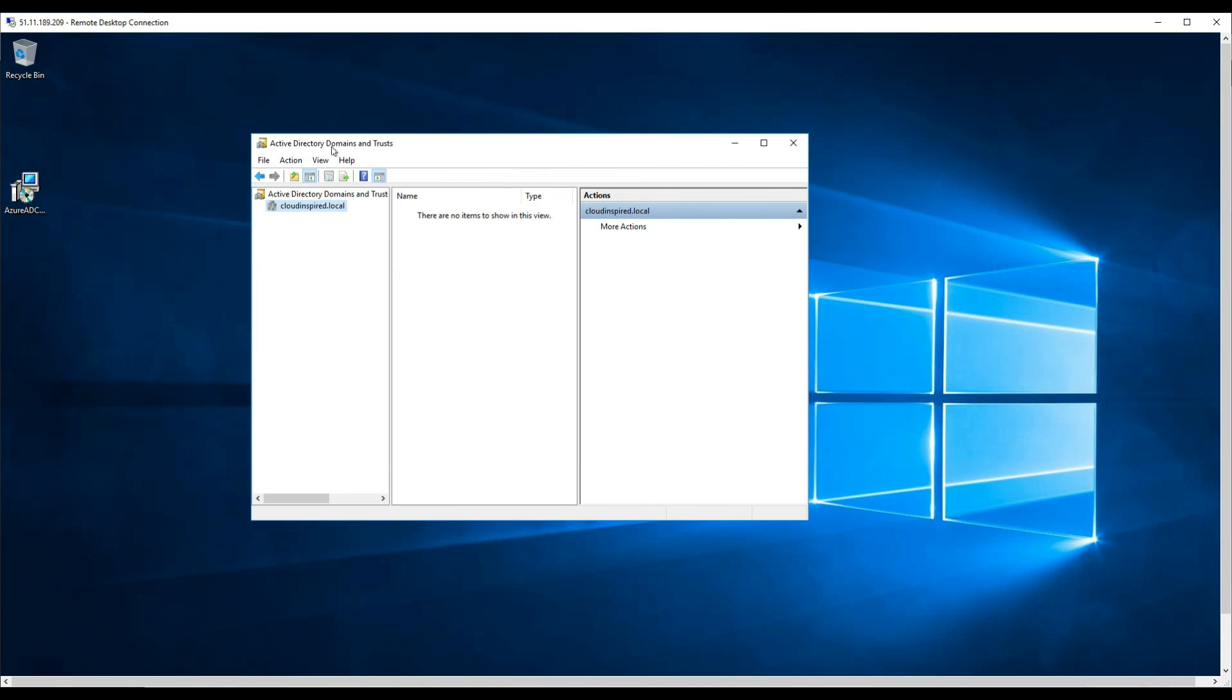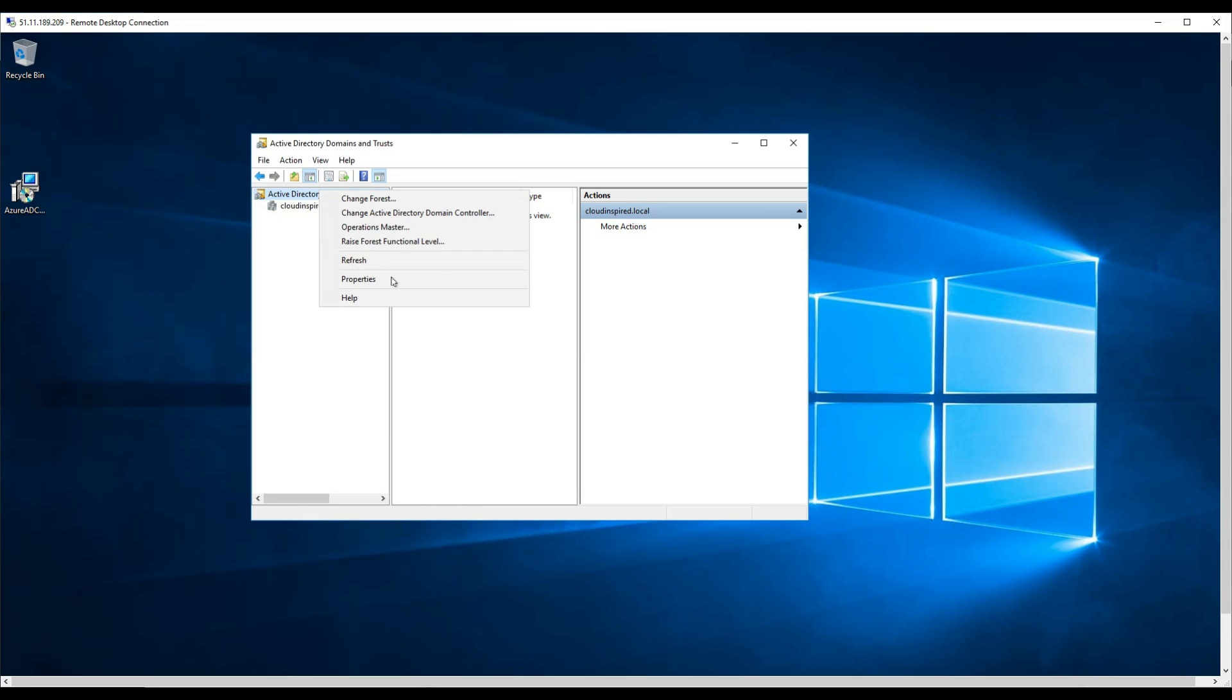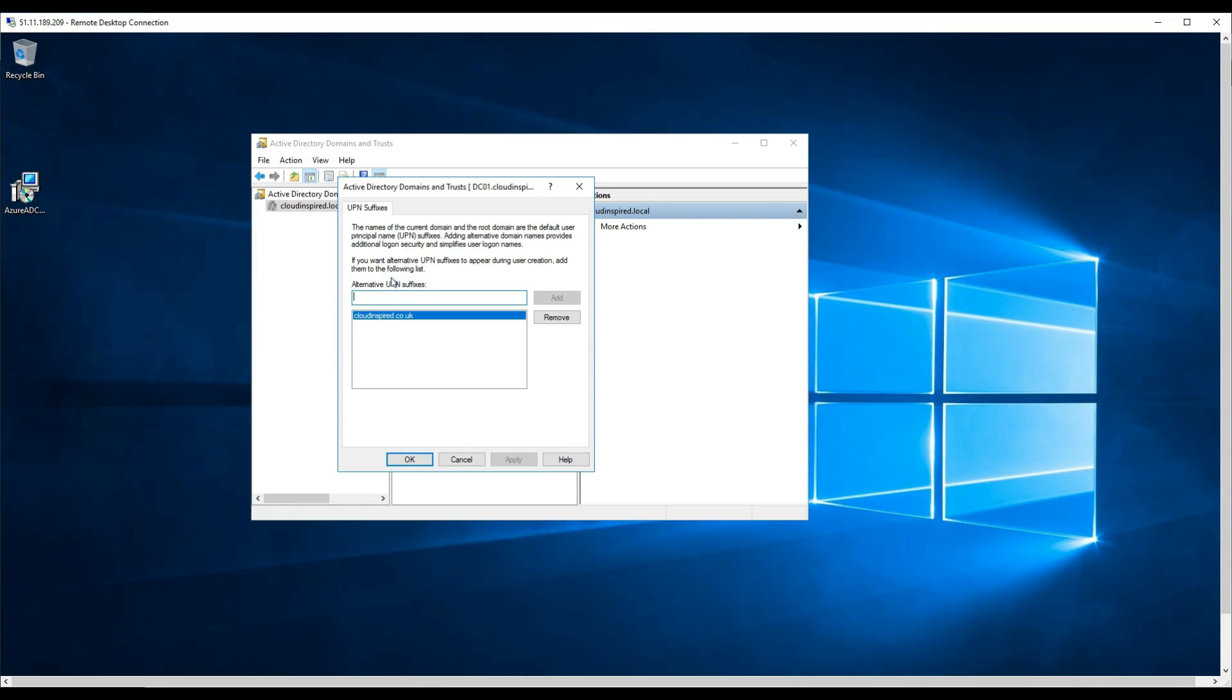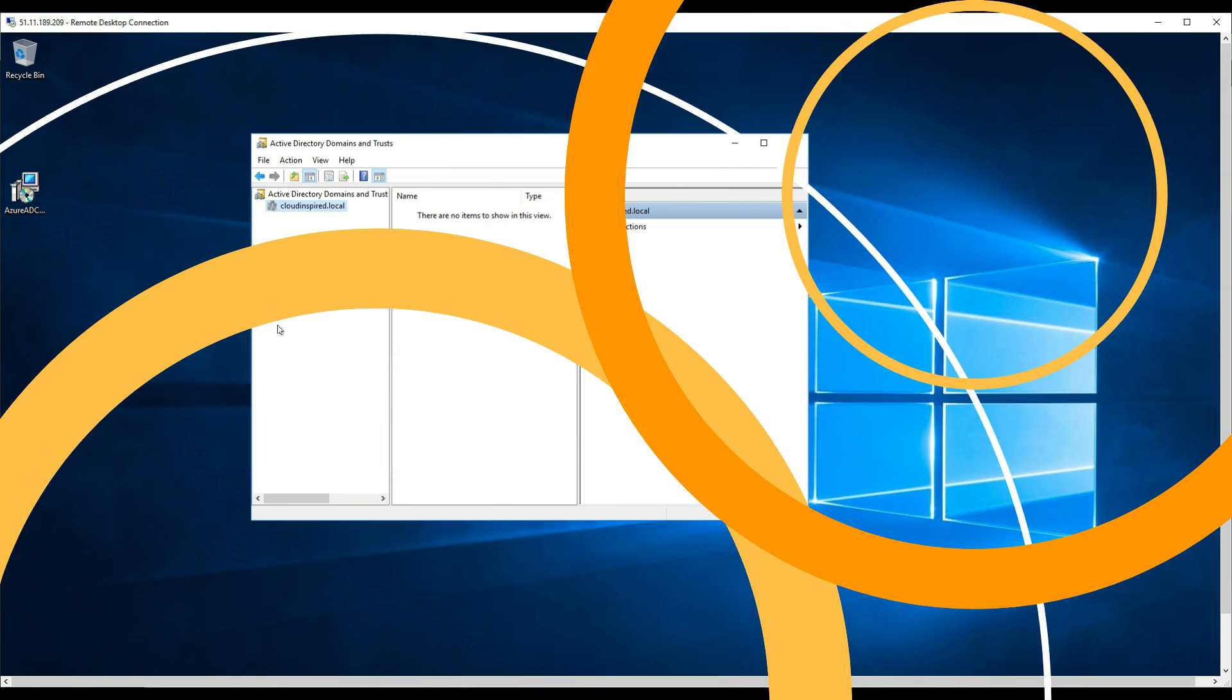UPN suffixes form part of the Active Directory logon names. We will use cloudinspired.co.uk to enable us to use this as the login name. We do this within Active Directory domains and trusts. If we don't add this here, when we create a user later we would only have the DNS name for our AD domain available, which is cloudinspired.local. Therefore we need to add .co.uk so this forms part of our login.